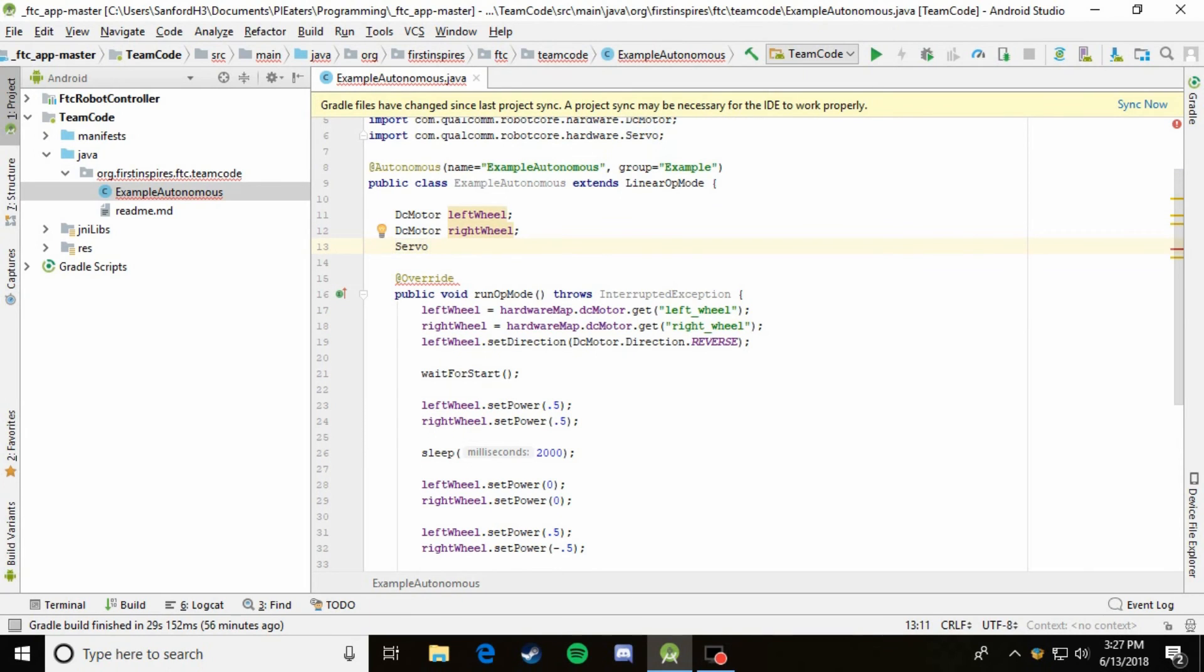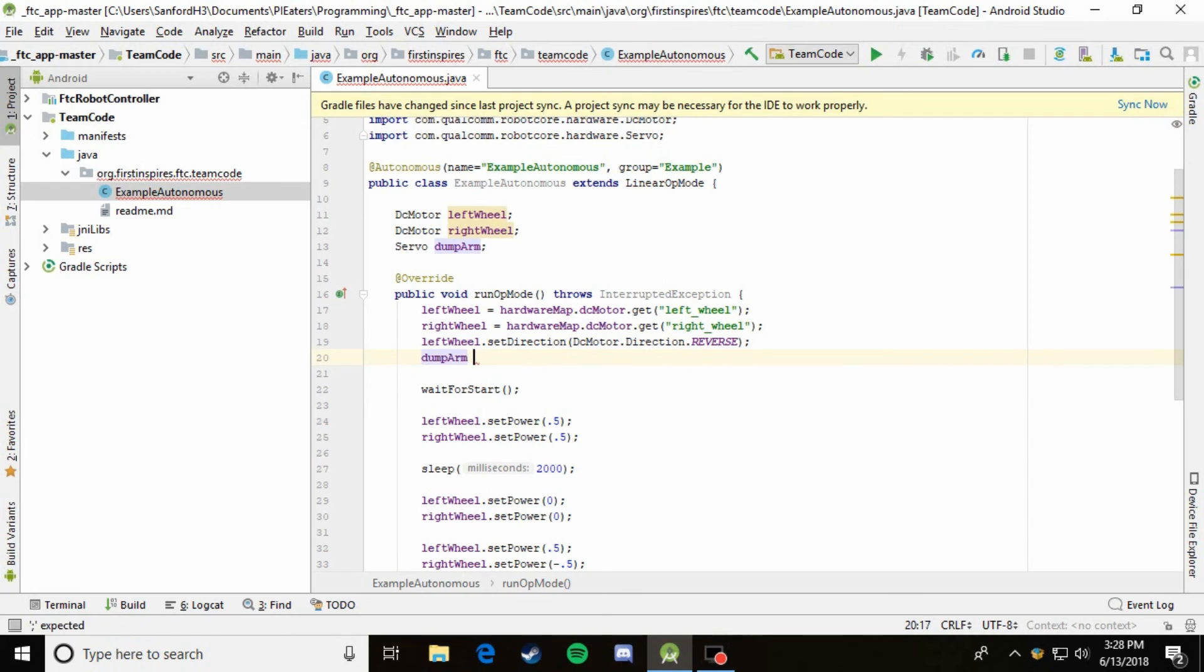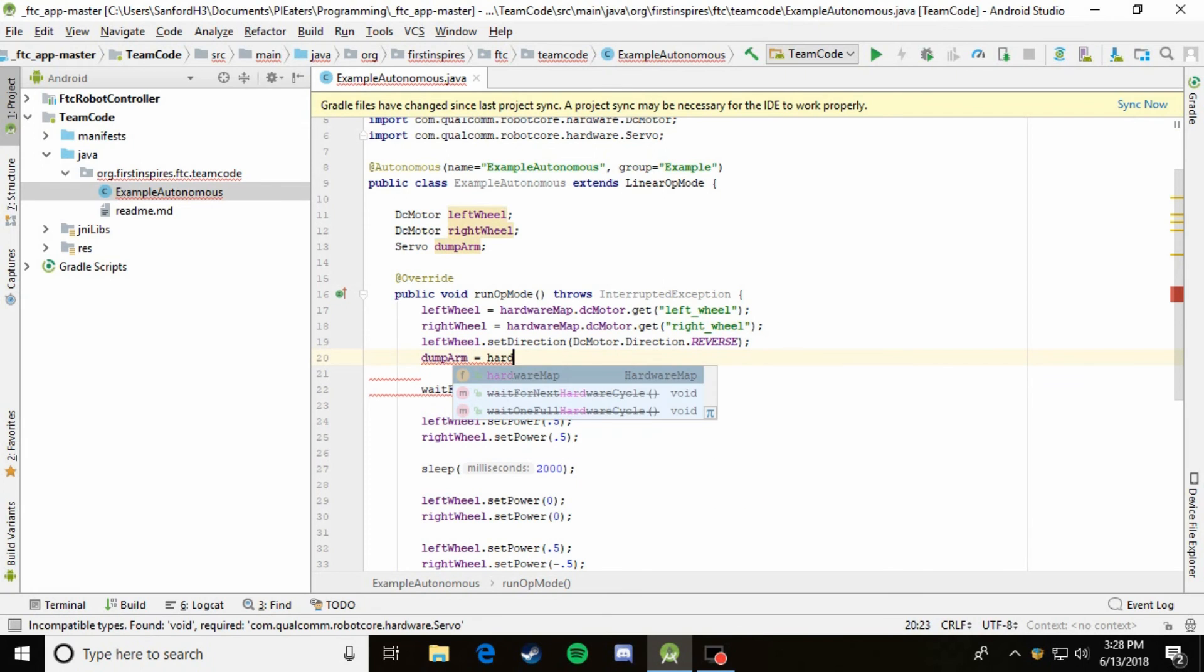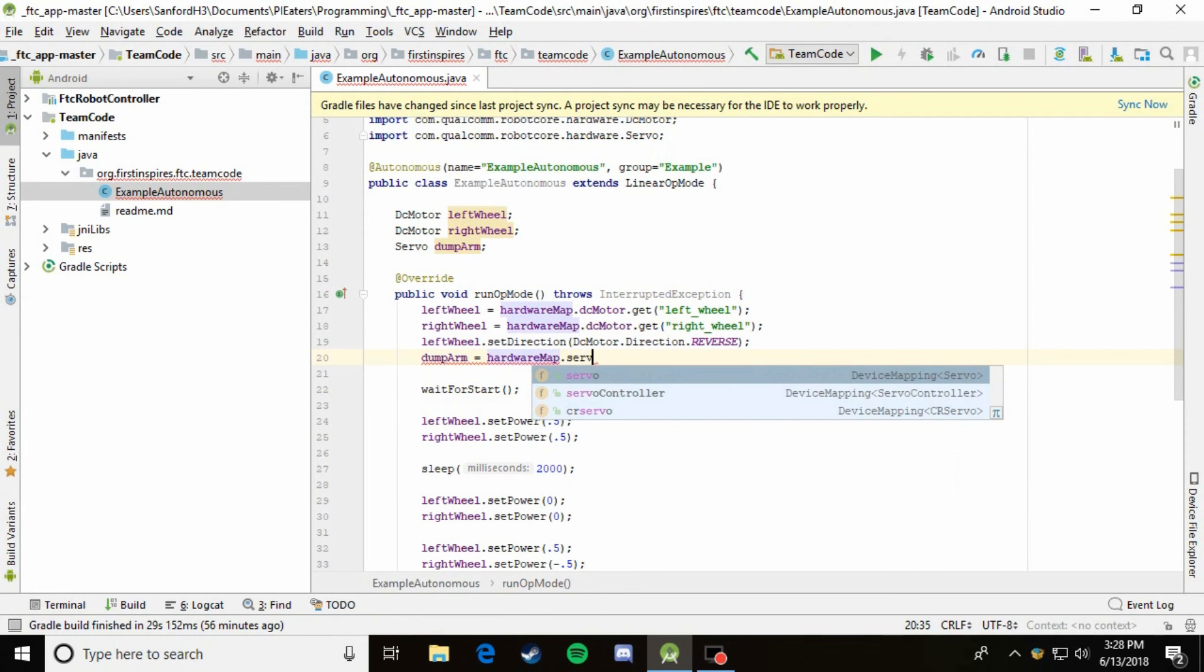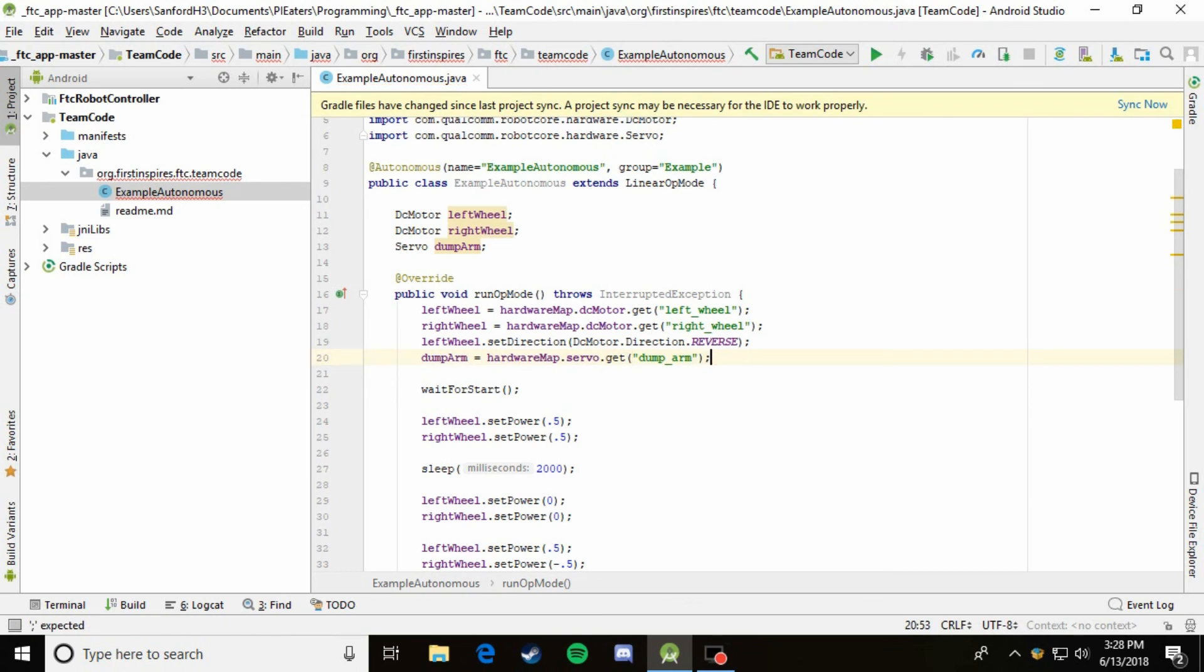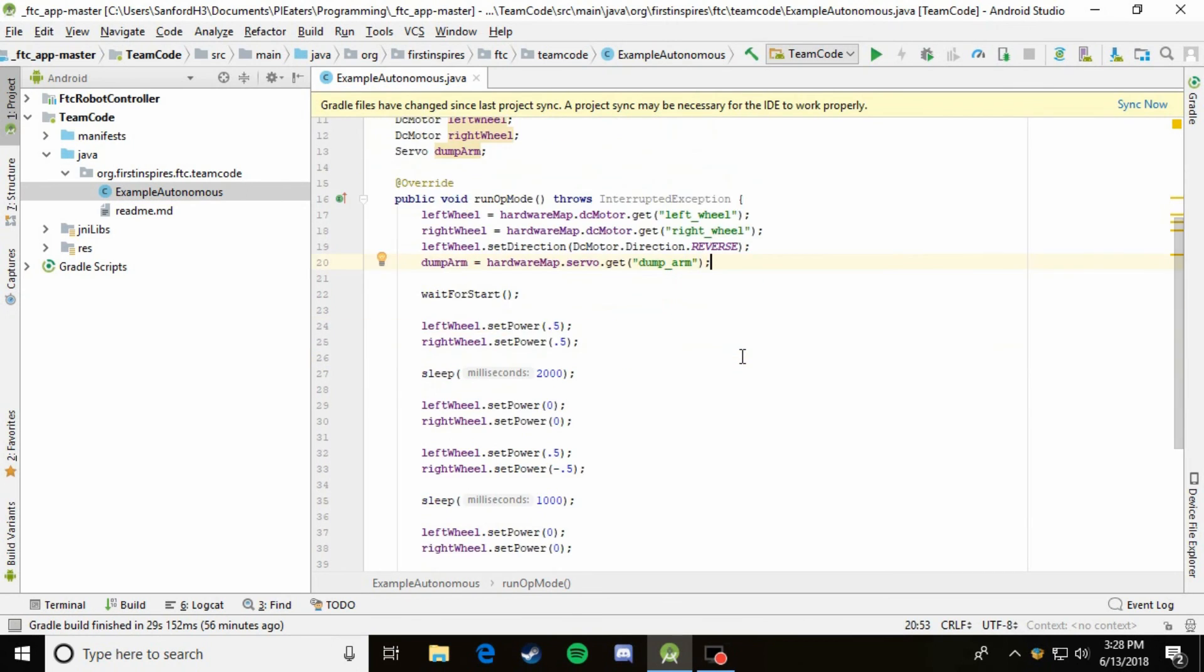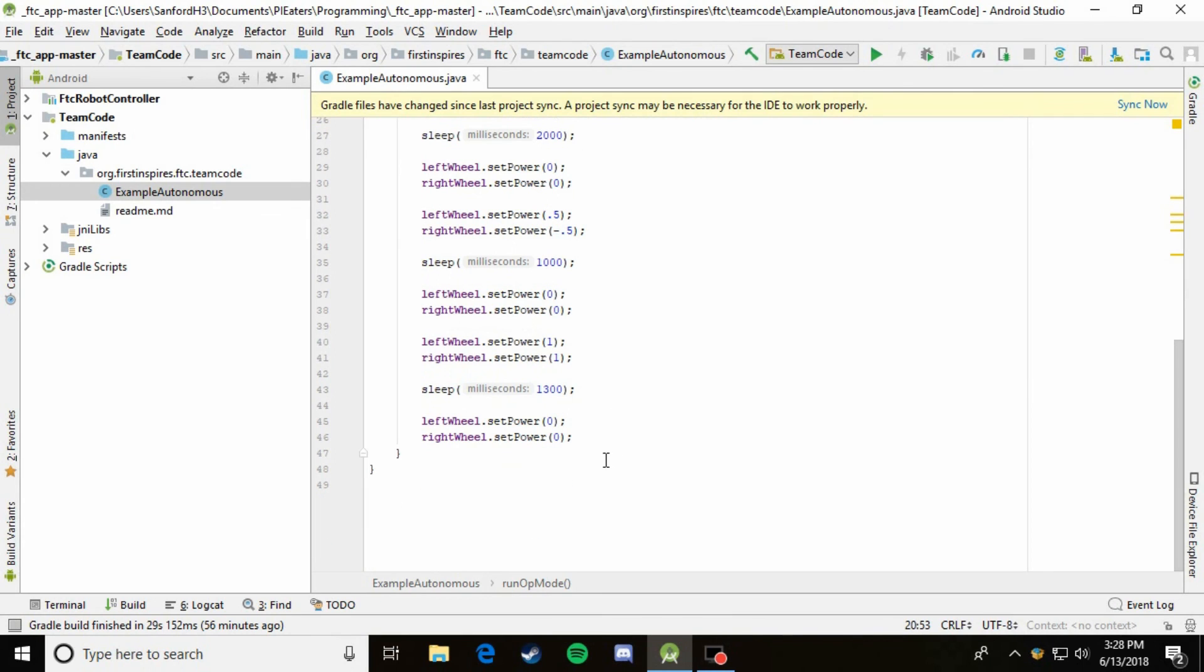Let's go ahead and declare it: Servo, enter to import. And then we're just going to say, let's just call it dumpArm. We'll go ahead and instantiate it. So we'll come down here, dumpArm equals hardwareMap.servo, this time dot get. And we'll just say it was called dumpArm.